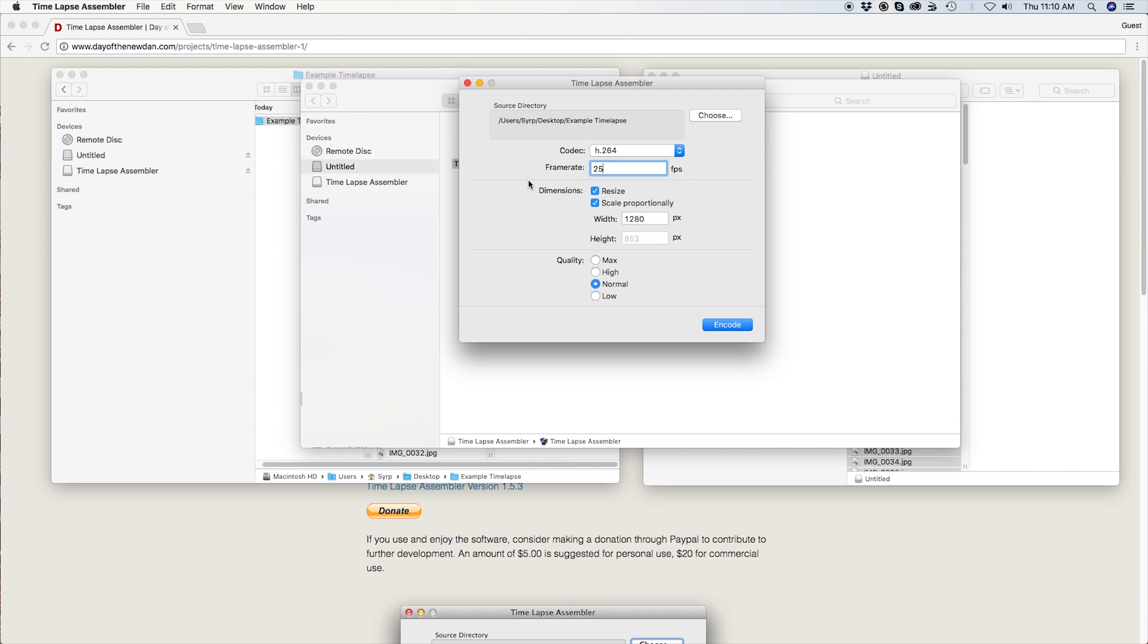Most cameras take very high resolution images which are larger than the size of standard video. This means that the time-lapse is going to need to be scaled down to fit. I am going to leave resize checked and uncheck scale proportionally. For this time-lapse, I am going to set it to the resolution of HD.